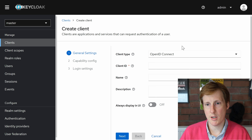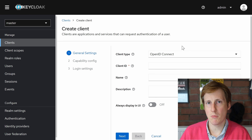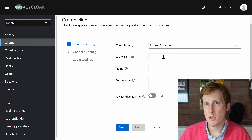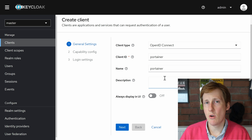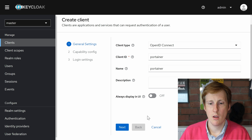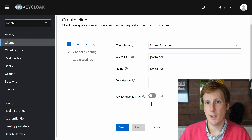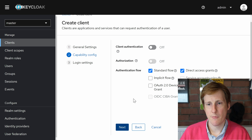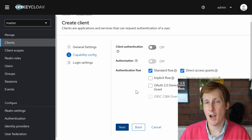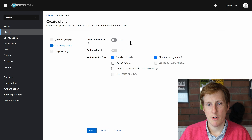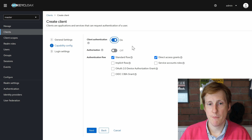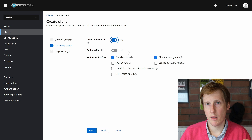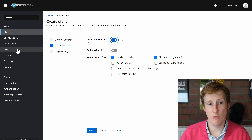It's not too dissimilar from Authentik, which is a good thing. Head over to Clients — it's already created some clients within the master realm, but we're going to create a new one. The type will be OpenID Connect, because OpenID doesn't just do authorization, it also does authentication, which makes it better from a security perspective than OAuth alone. We're setting this up for Portainer first, so the client ID will be portainer, name portainer. Click next.